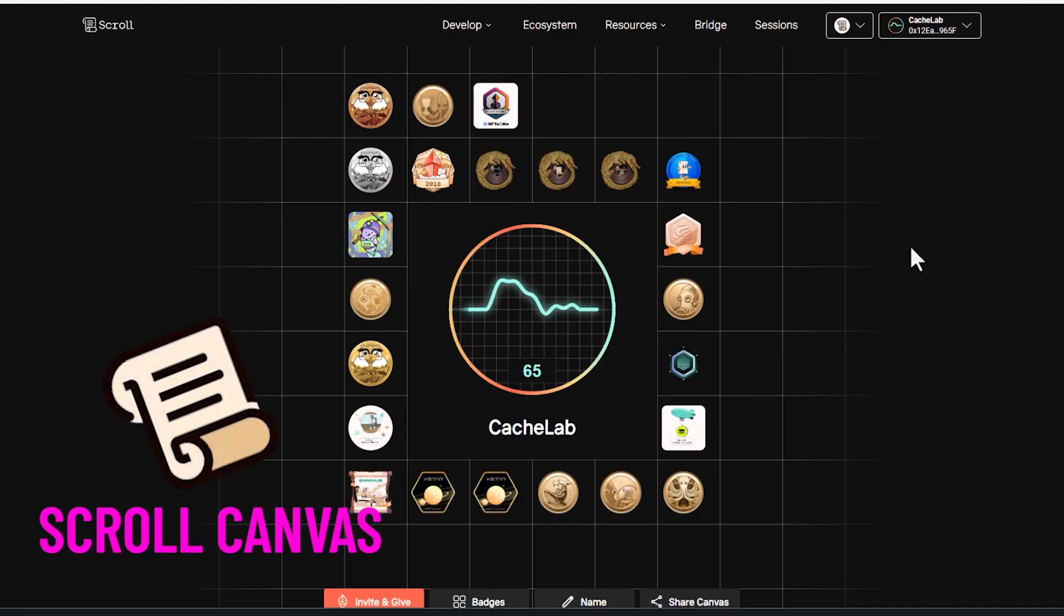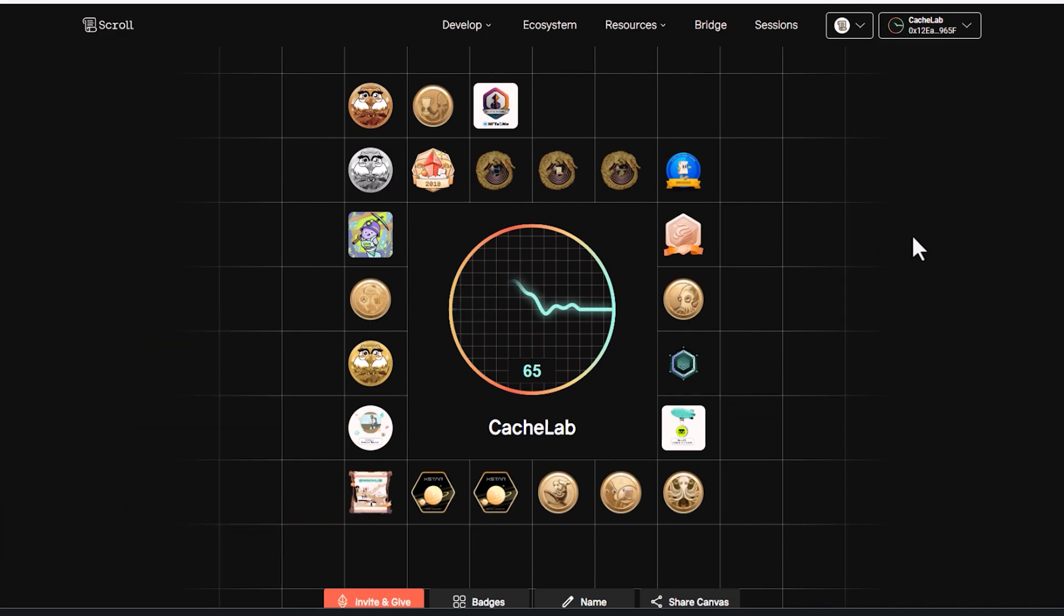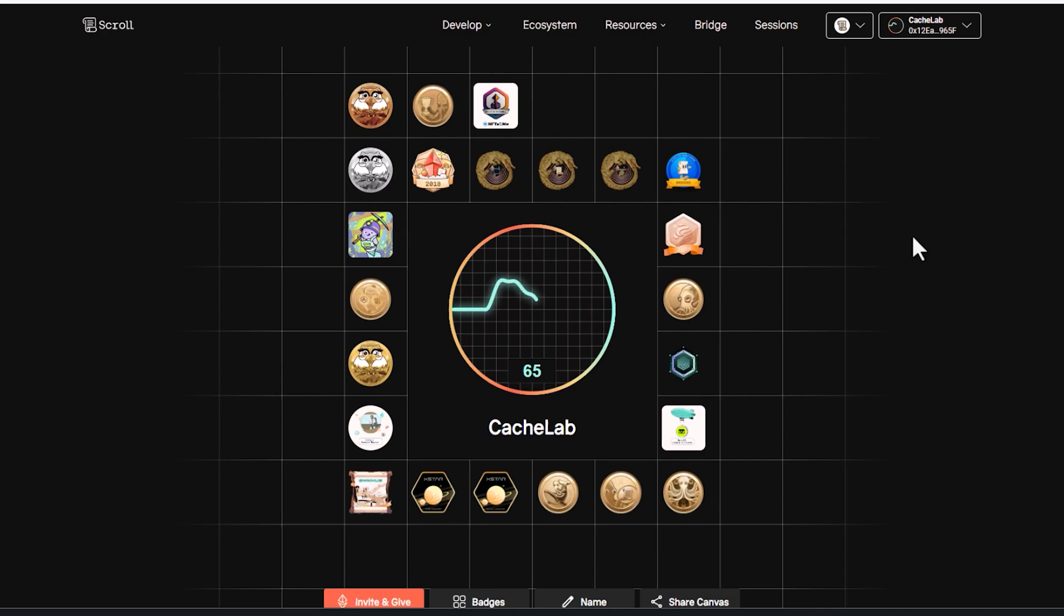And lastly, Scroll Sessions. They just continue to make these badges. Some of the other projects were kind of getting shade from the communities that were farming their airdrops because they were just taking them through the ringer. And they just continued to put out quests and not drop their token. So Scroll promised the community that they would not do that.